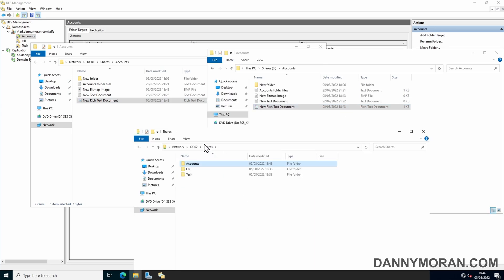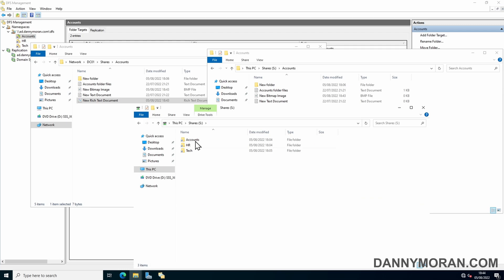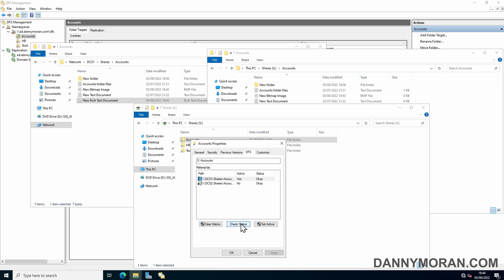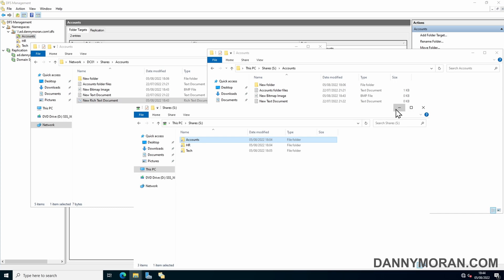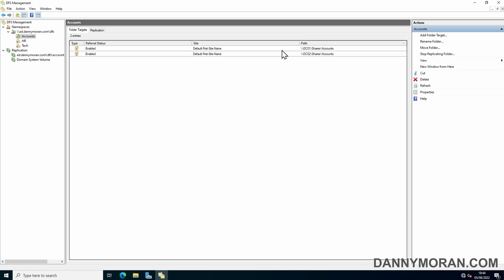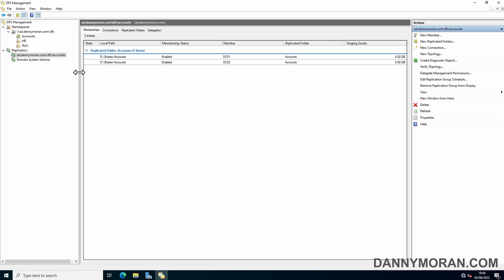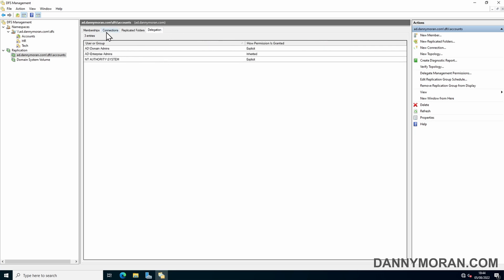When you have multiple file servers set up using the DFS share, if you right click the share and go to properties and the DFS tab, you can see which one is active. You can check the status, check that they're okay and responding. As well as currently this is looking at DC01, but you can select DC02 and set that as active for whatever reason if you wanted to manually change them. And then now we can see that the replication group has now appeared underneath the replication tab for the accounts file. You can see the connections, the folder that's replicated and any delegation on it.